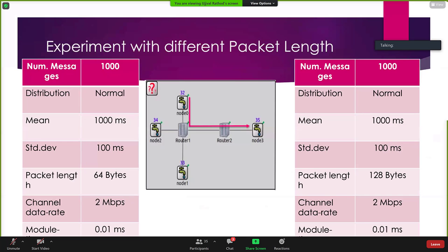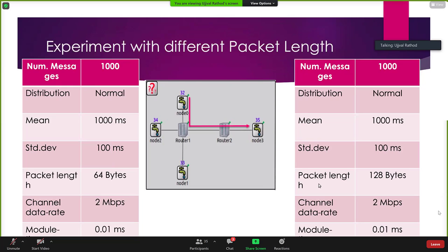In the experiment network, there are three source nodes connected via router one and router two to node three. For the first kind of experiment, I sent 1000 messages with a normal distribution around a mean value of 1000 milliseconds from the source node to the destination. For the first experiment, the packet length was set to 64 bytes, and for the second experiment, it was set to 128 bytes. This was done to compare the end-to-end delay and other network parameters between these experiments.